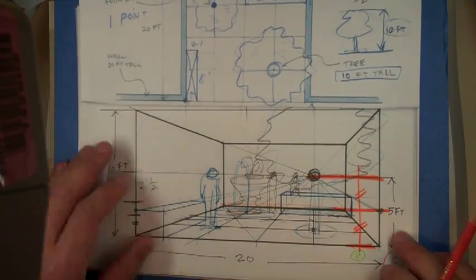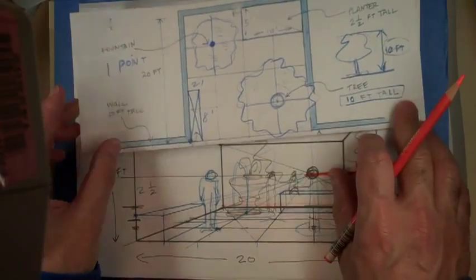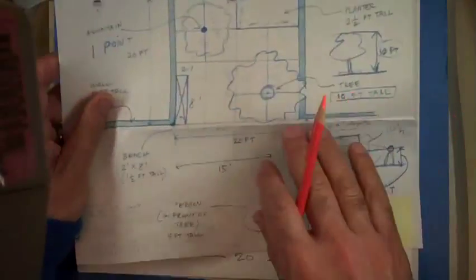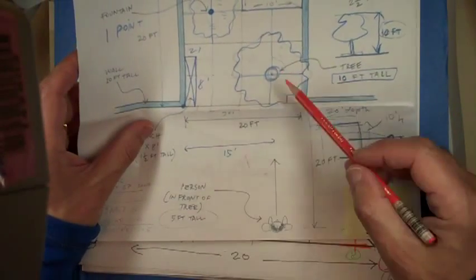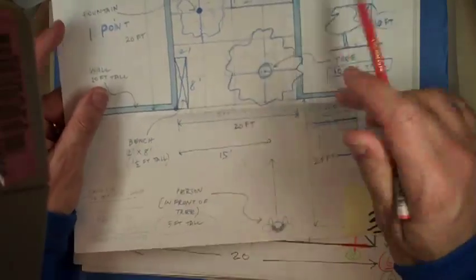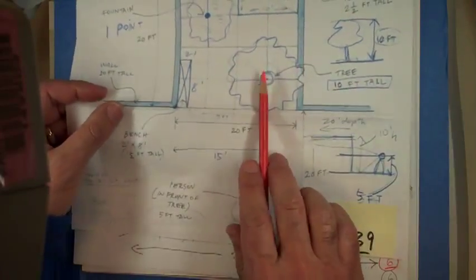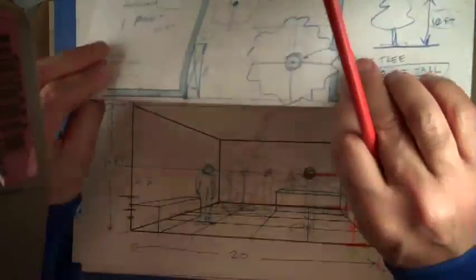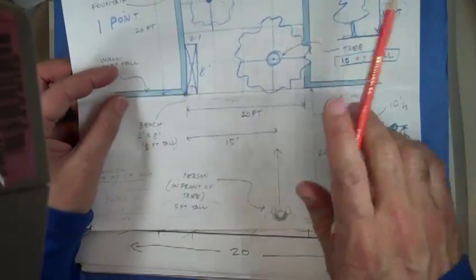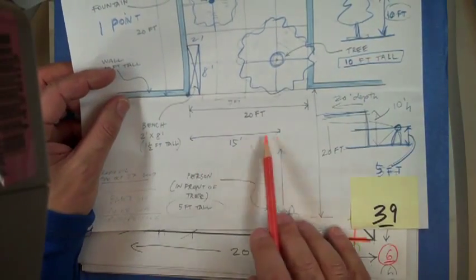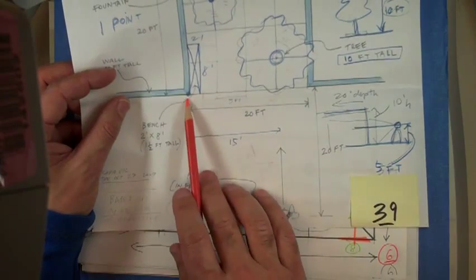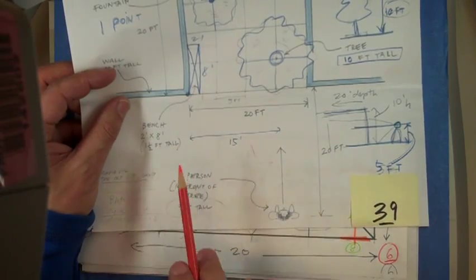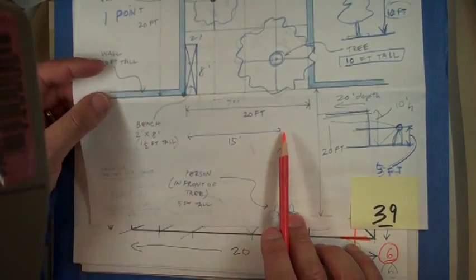Then, once you have done that, the next thing would have been to establish the vanishing point, which pretty much corresponds with the tree, right. So if you're looking at the tree, if you're positioned exactly in front of the tree, that dimension was 15 feet from the side, right. So it shifted about three quarters to the side.